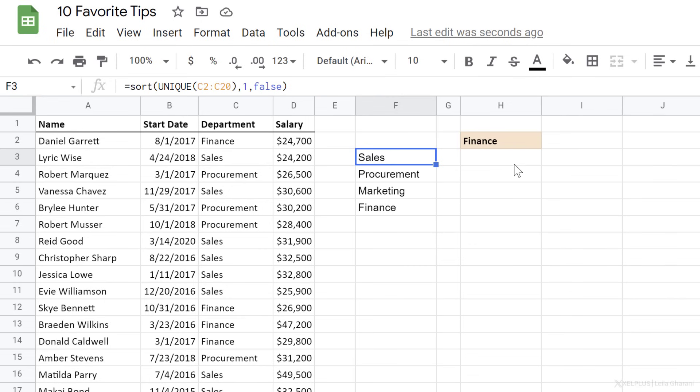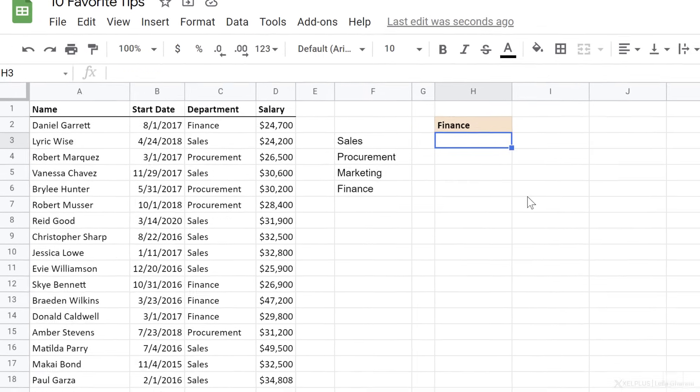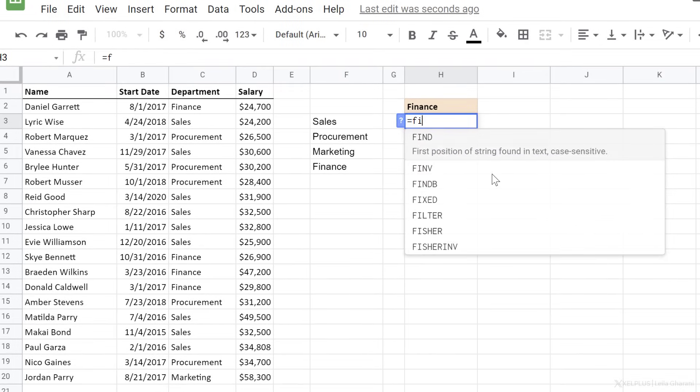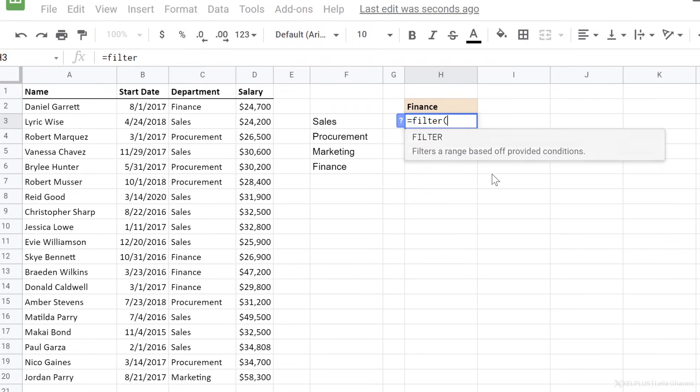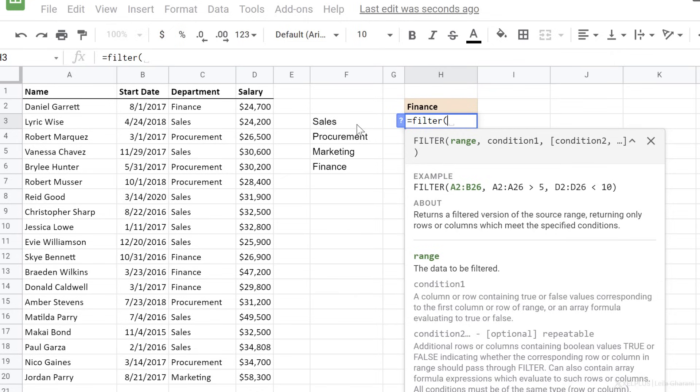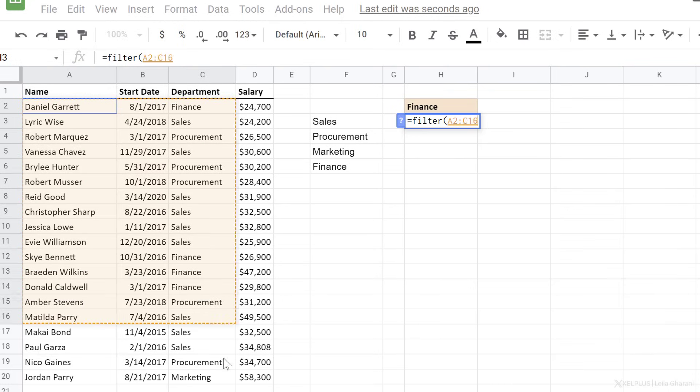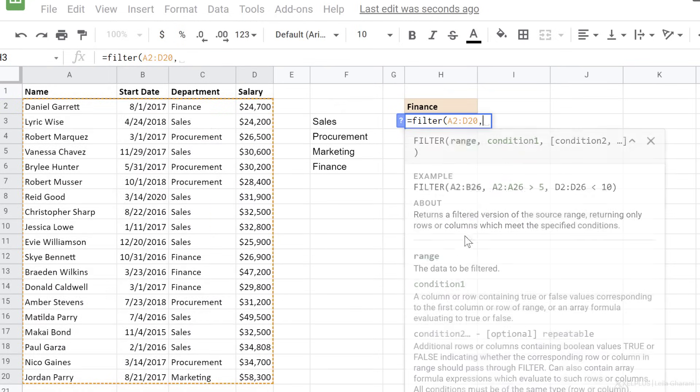Now, before we wrap this up, let's take a look at the filter function. Let's say we want to get the list of people who work in the finance department. And we want this to be dynamic. So if we switch finance to another department, our list automatically updates.